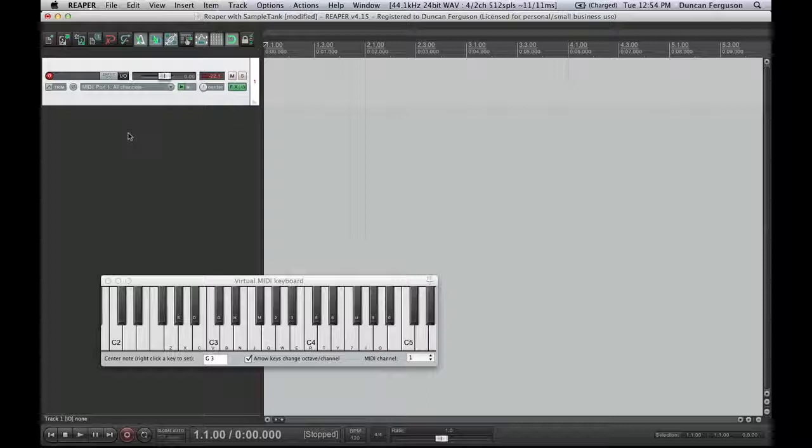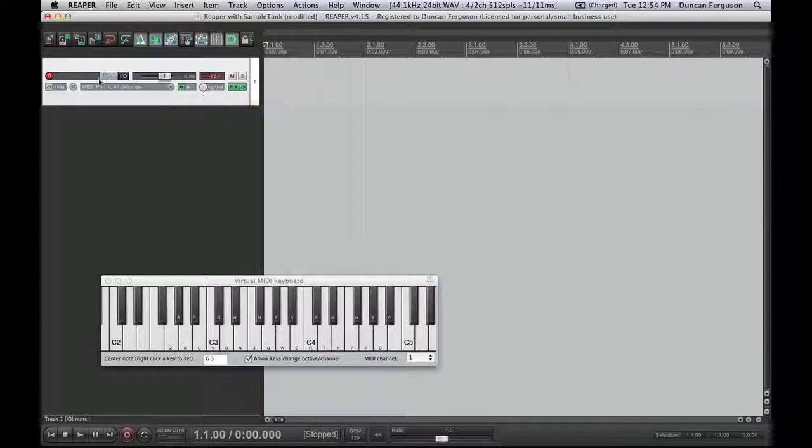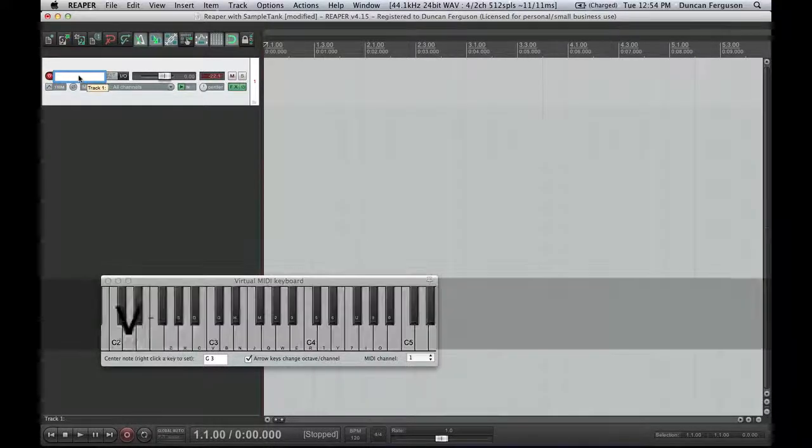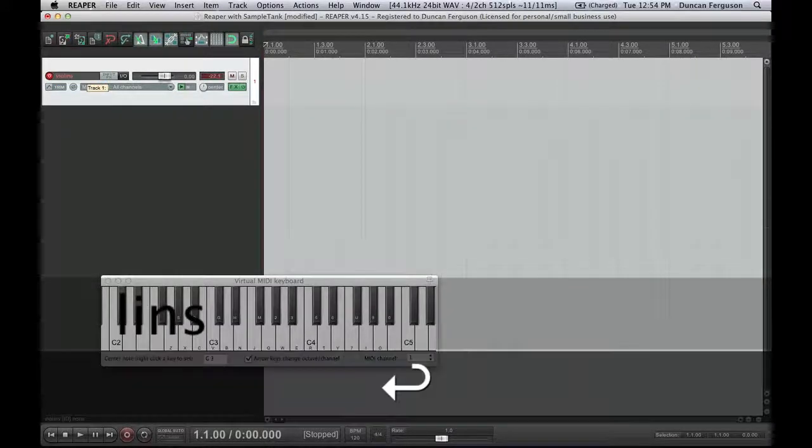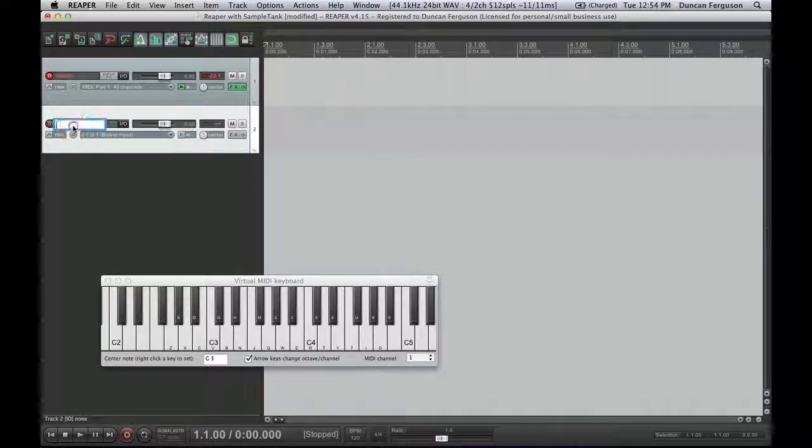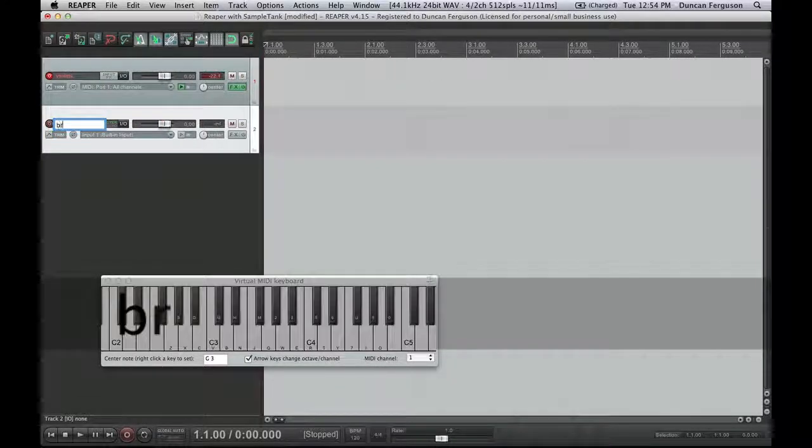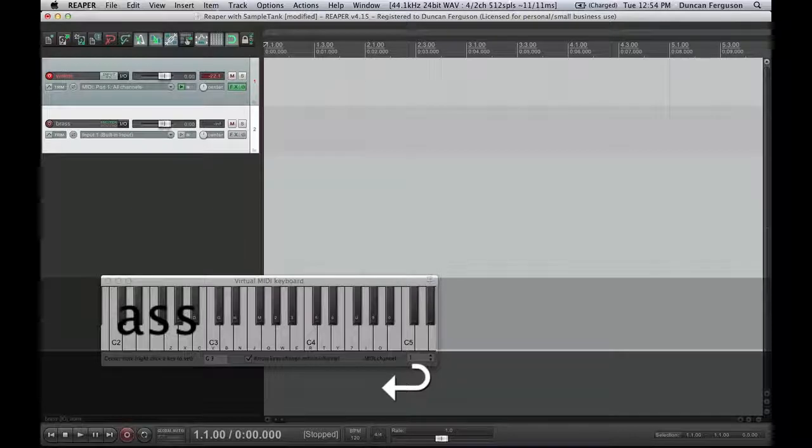Now that I've created my sample tank instrument, I need to tell my tracks which MIDI channel they need to transmit on to trigger the sounds. This first track, I'll name it as my violins. And I'm going to create another track also for my brass, or my French horns brass.